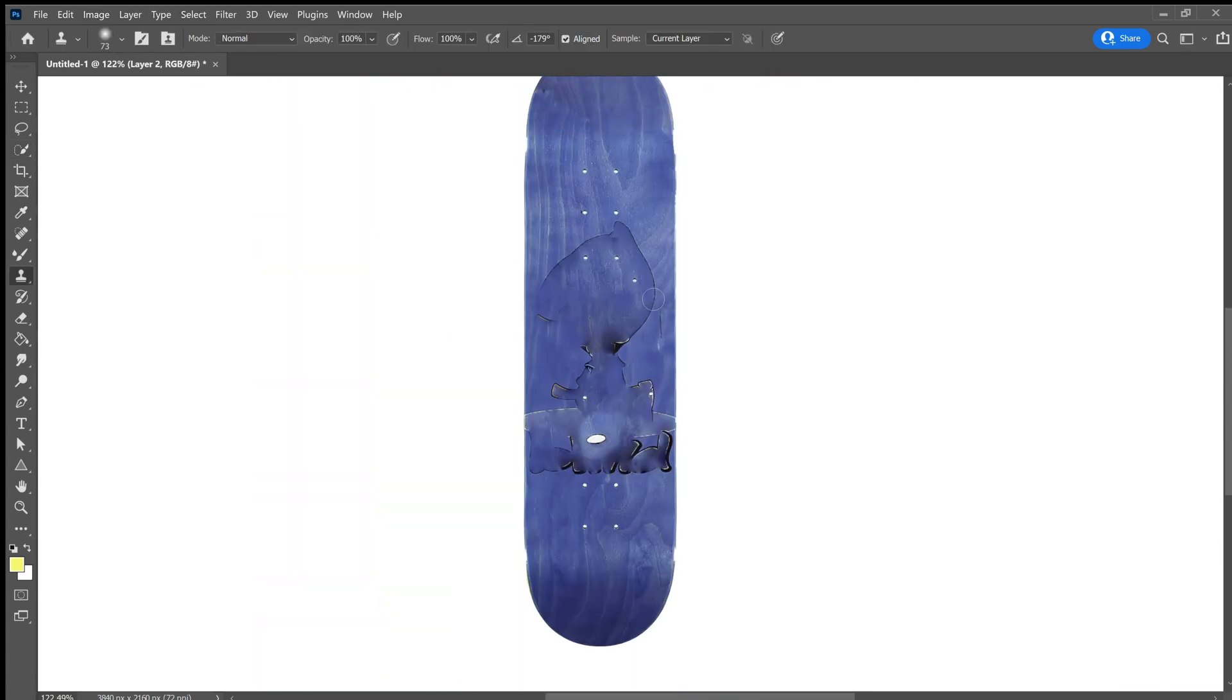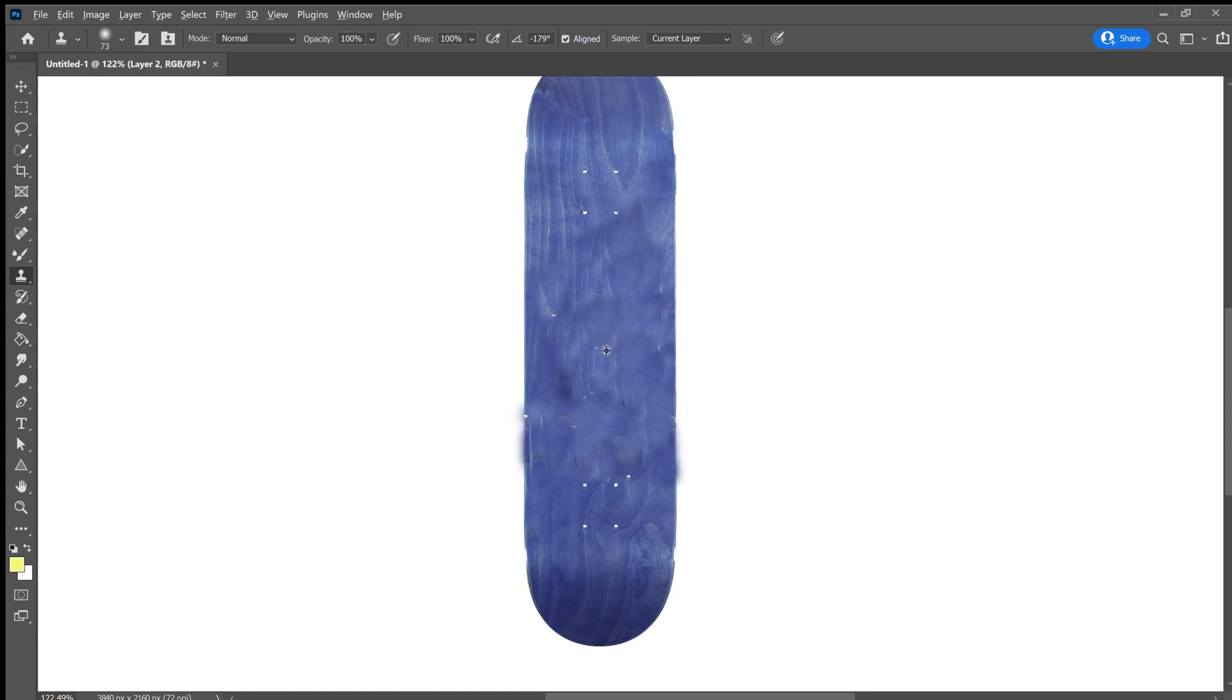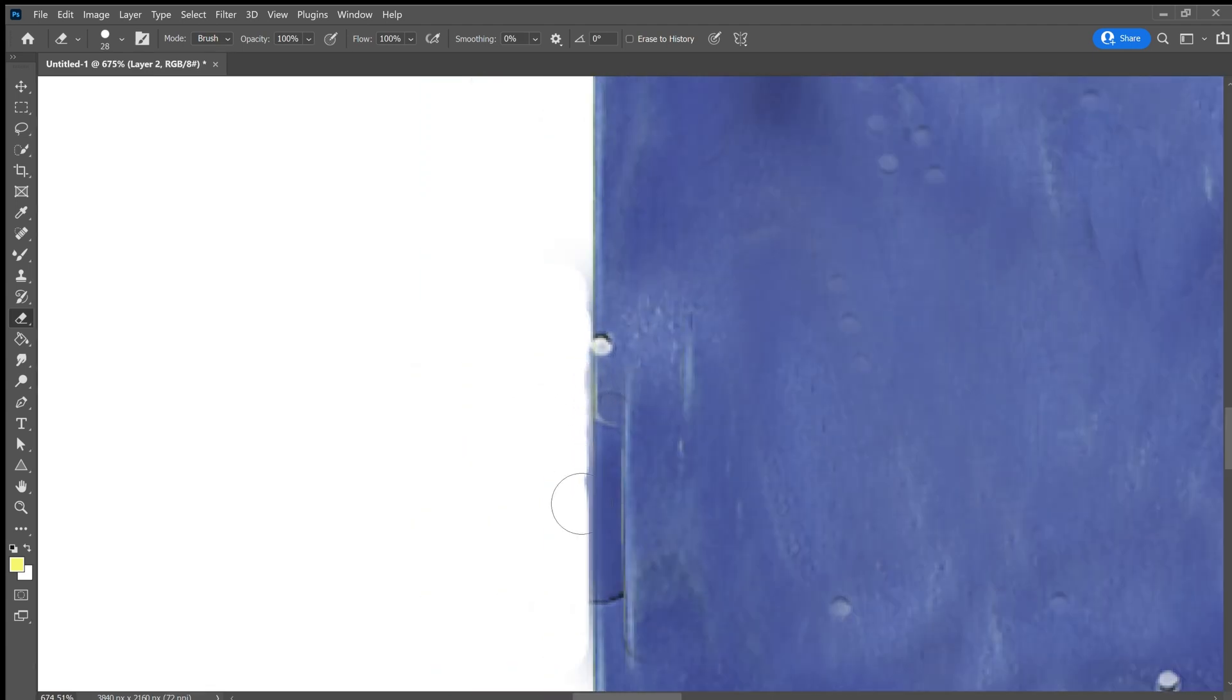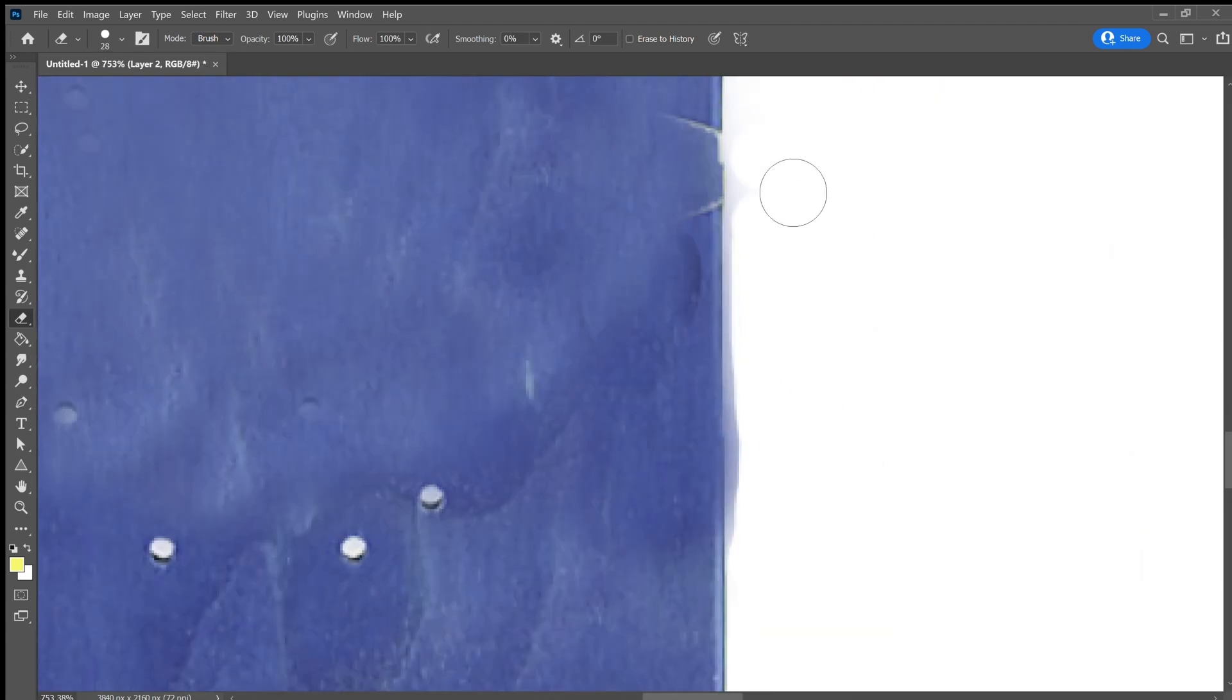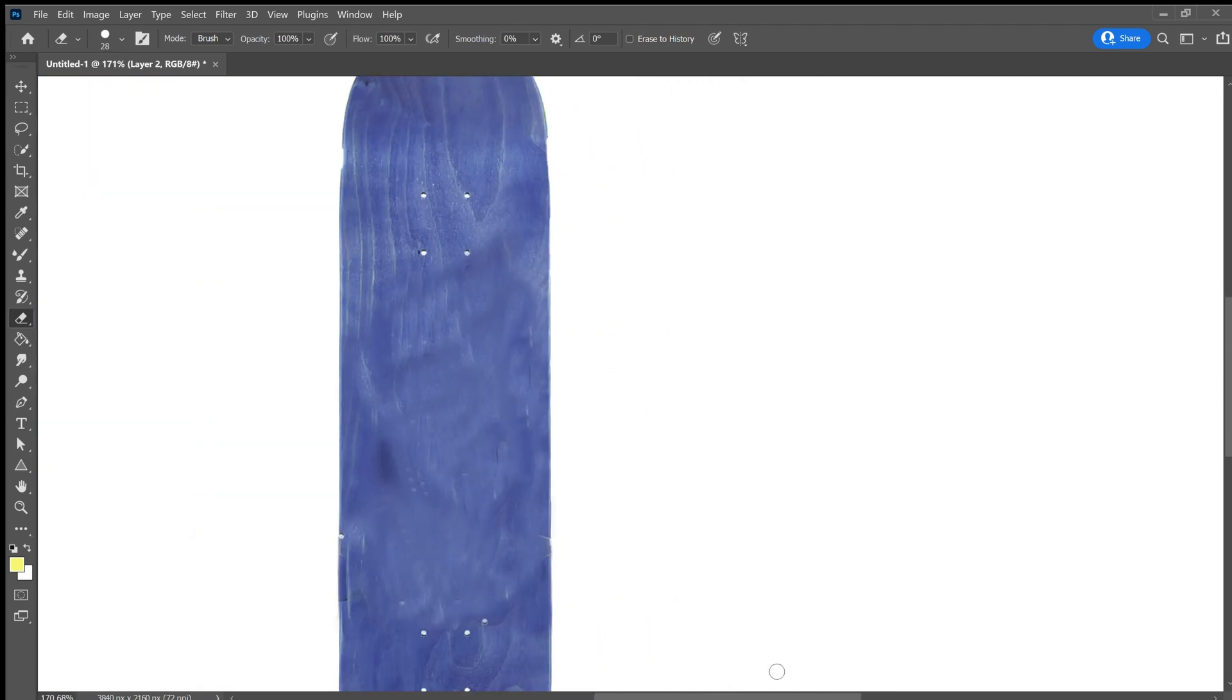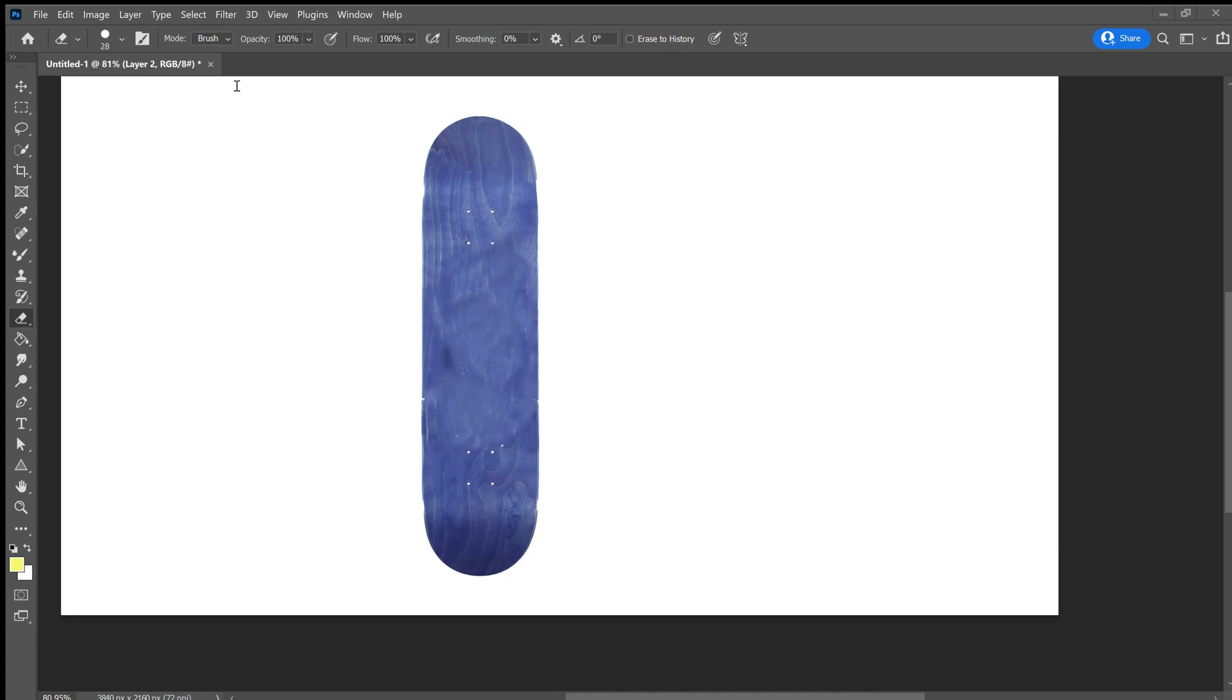And I use content aware to fill it. Now I'm using the clone tool just to make it more of a consistent pattern on the skateboard. You don't have to be very precise, but it does help the aesthetics to get the edges correct because you're going to be putting an image over the top of that.